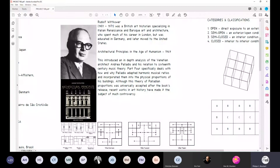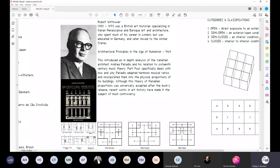Wittkower was born and raised in Berlin but always operated under an English passport. He ended up retiring and passing away in the US, producing a whole series of critical pieces of writing on architecture with Columbia University in New York. We're looking at him in particular because of his publication on architectural principles in the age of humanism, which was initially a precedent study and analysis of Palladio's villas.